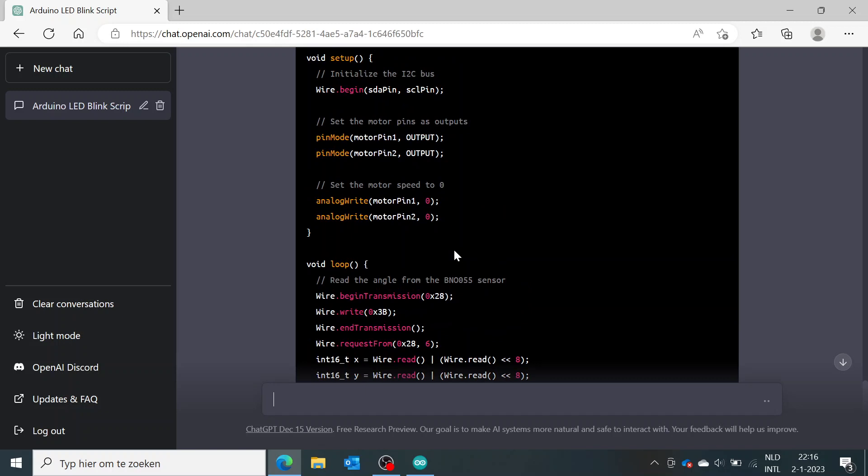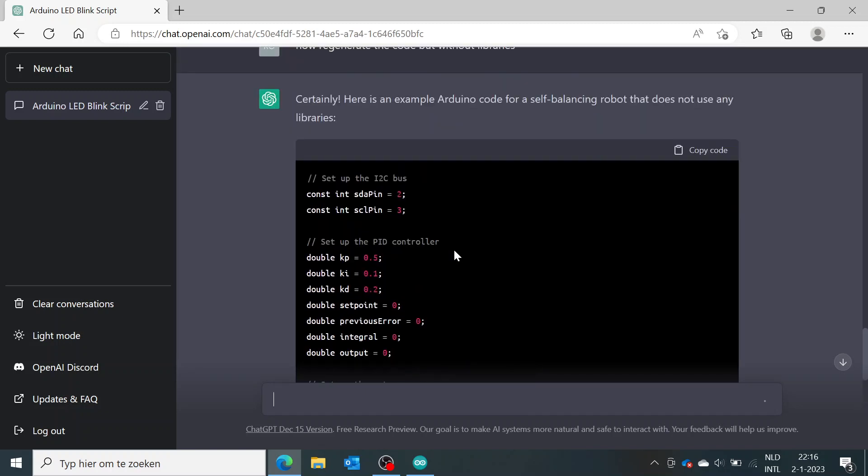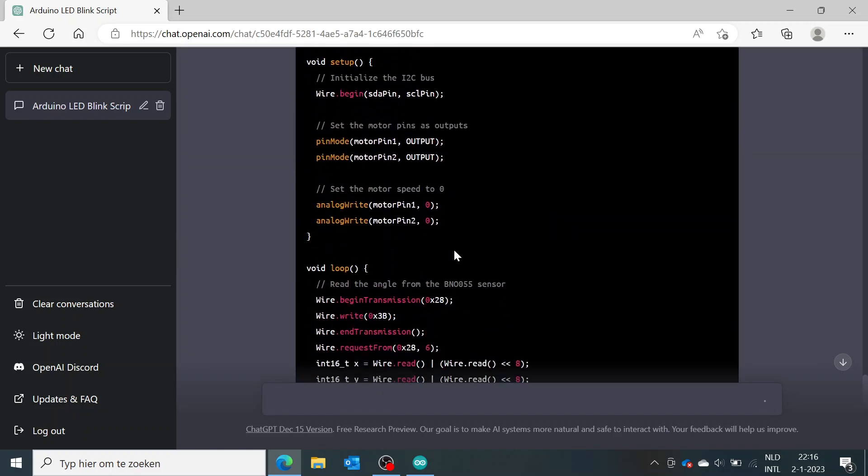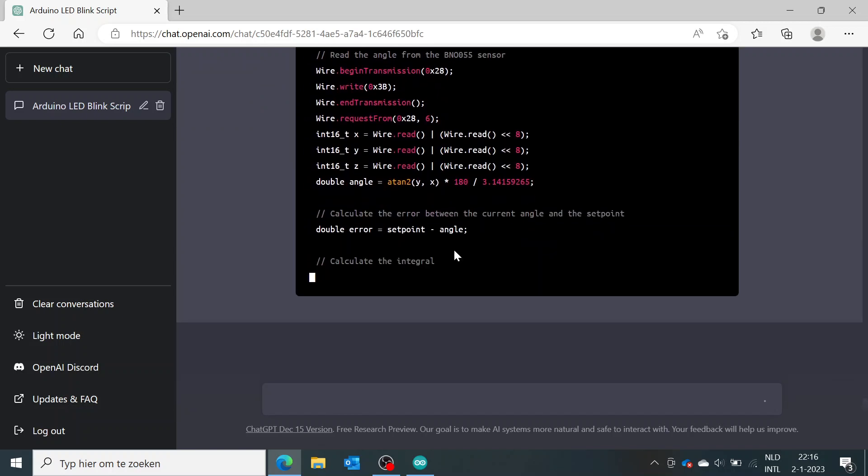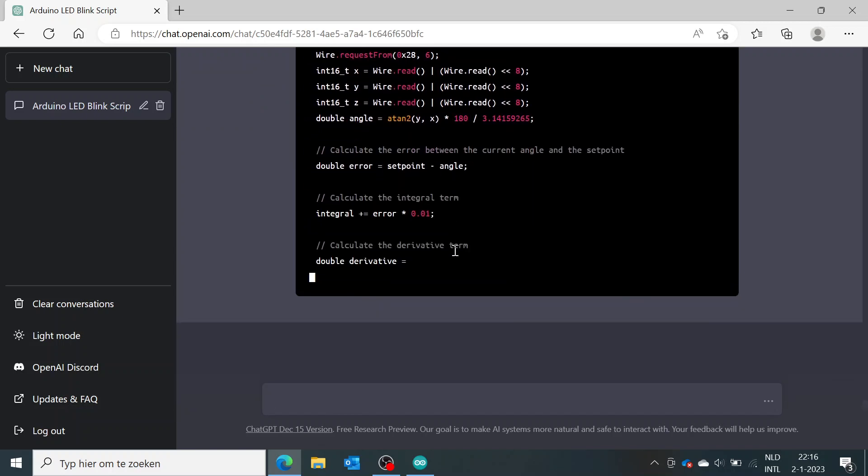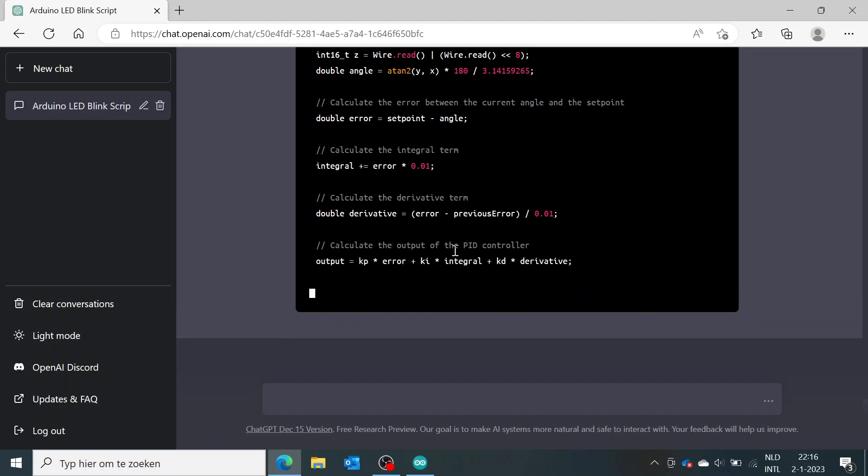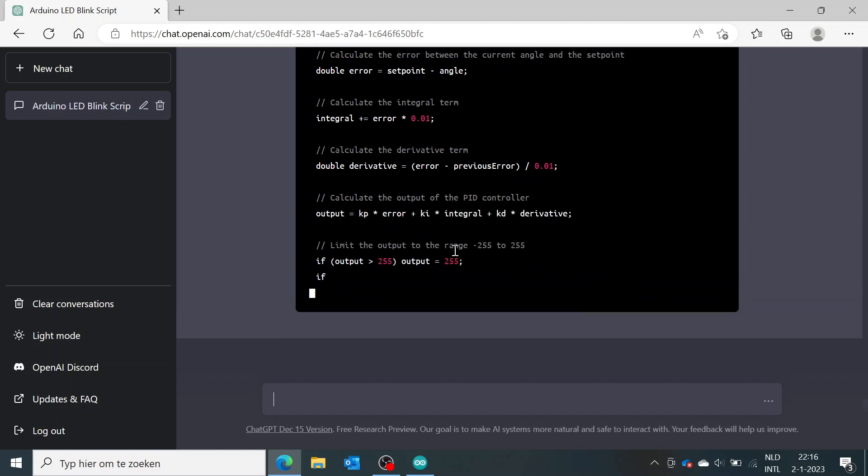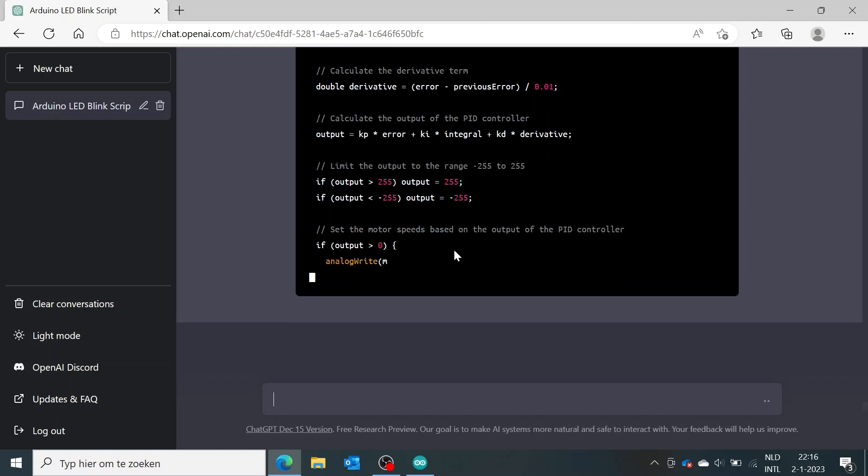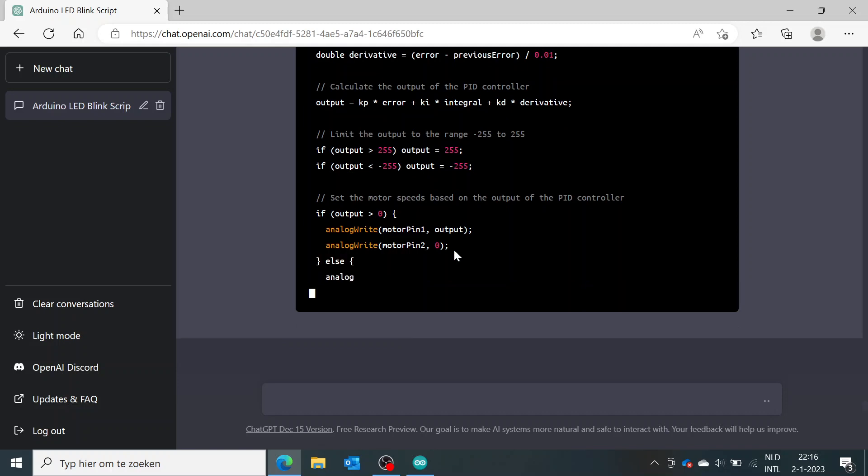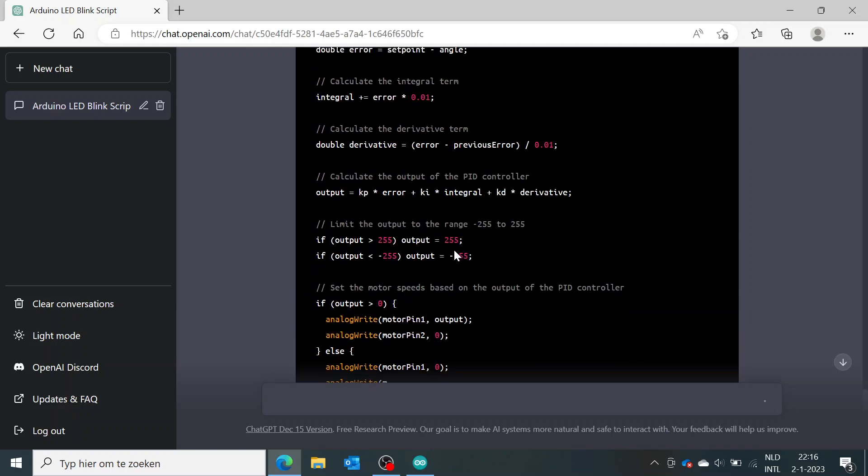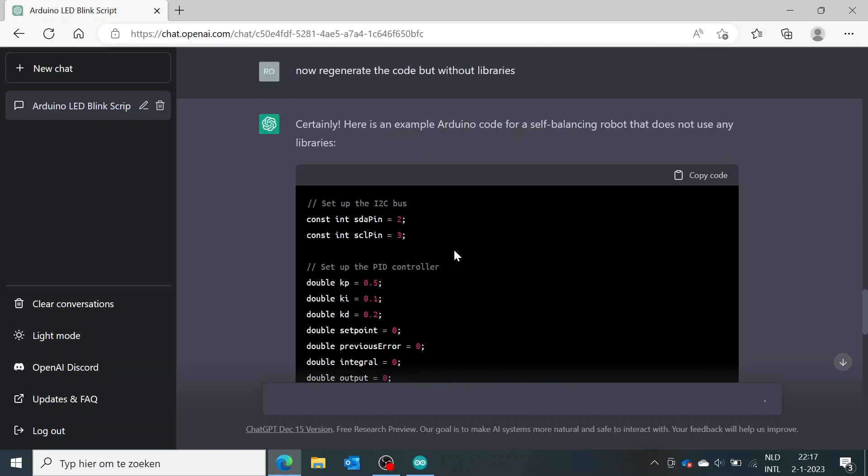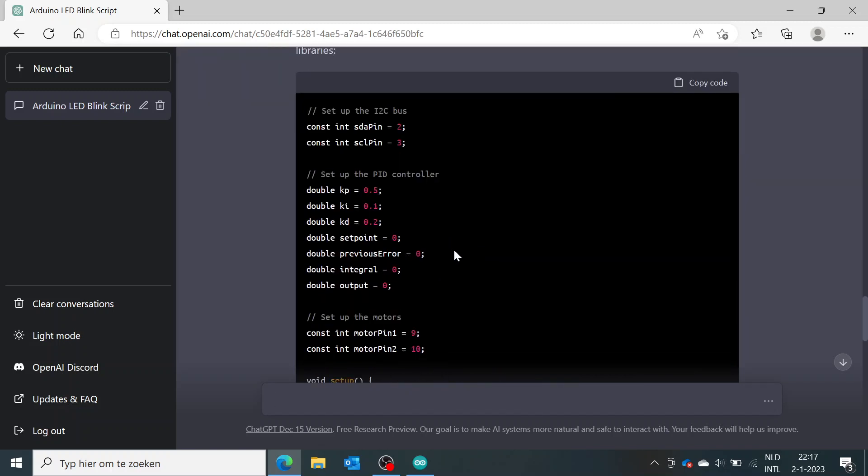So you can see for every question you ask ChatGPT, it can come up with a totally different answer but with the same outcome. For example, a very simple code like blinking an LED is not very complex for this AI to solve, but a more complex code like a self-balancing robot, you can use a lot of different libraries or codes or strategies to control this robot.